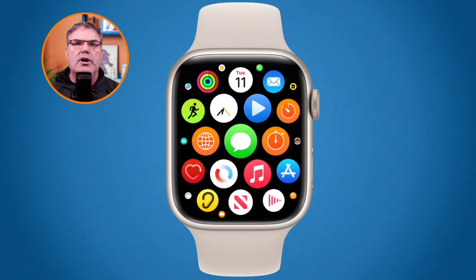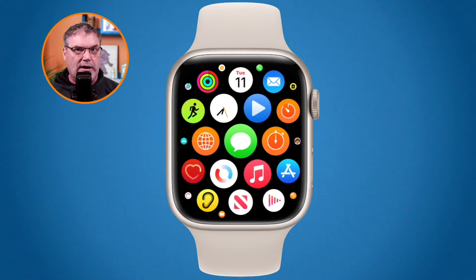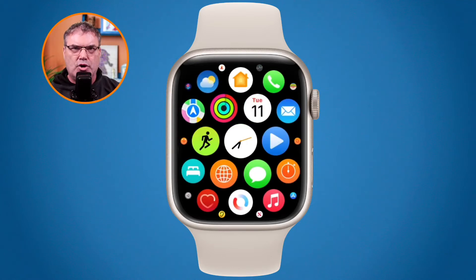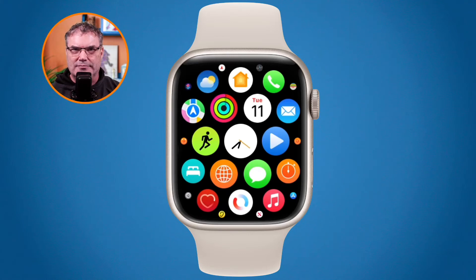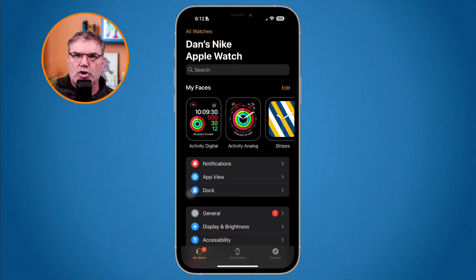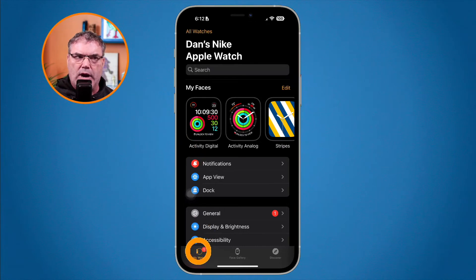It's a lot easier to rearrange these apps in the Watch app on the iPhone if you like the grid view. Let's go over to the Watch app on my iPhone to see how we do this. I'm now in my Watch app on my iPhone.